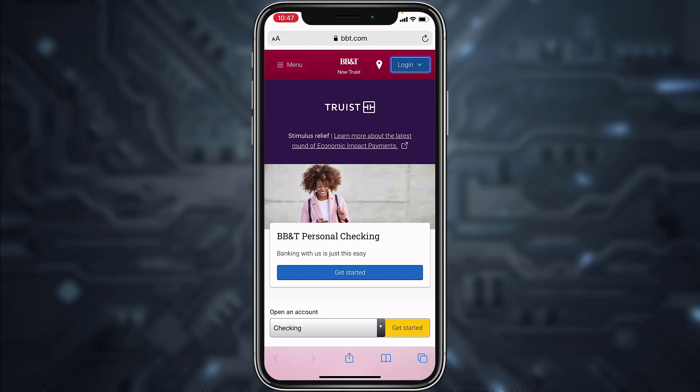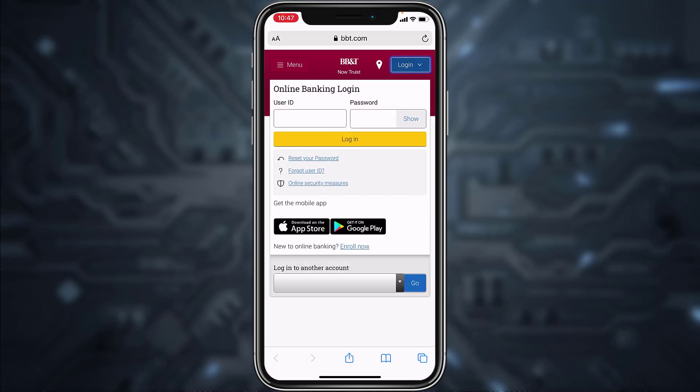Hey guys, welcome back to another online banking guide. In today's video, I'll show you how you can enroll or register to BBT Bank's online banking account from your mobile device. First of all, go to any web browser on your mobile device, and then in the web address bar type in bbt.com. Once you're on this website, tap on the login option on the top right corner of the screen.